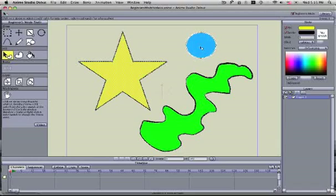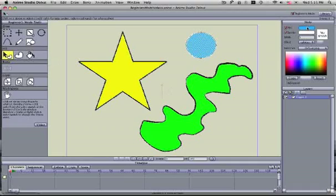Now we'll go up and select the circle and let's change the fill. Let's leave the fill and change the stroke on this one.